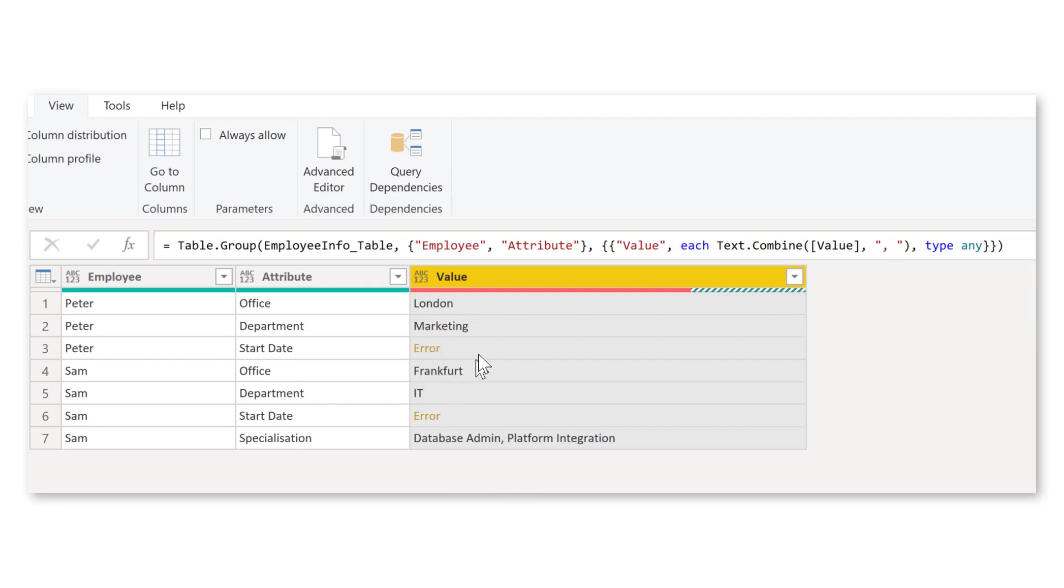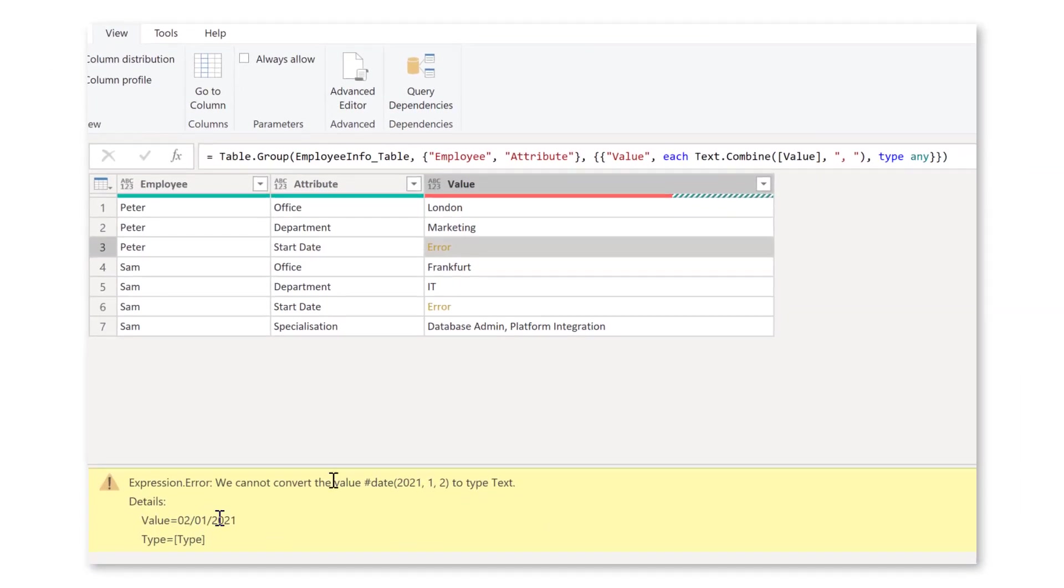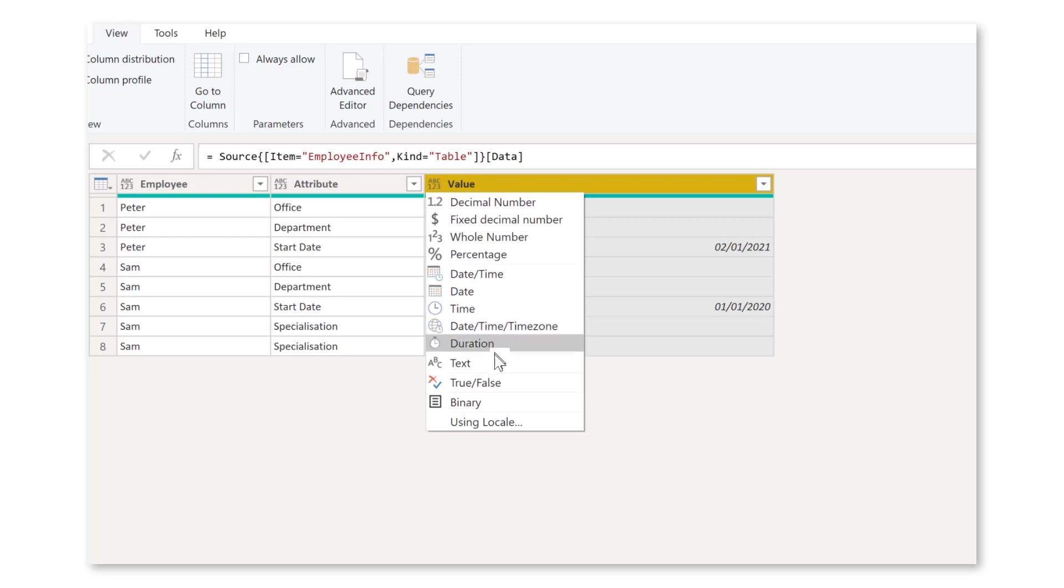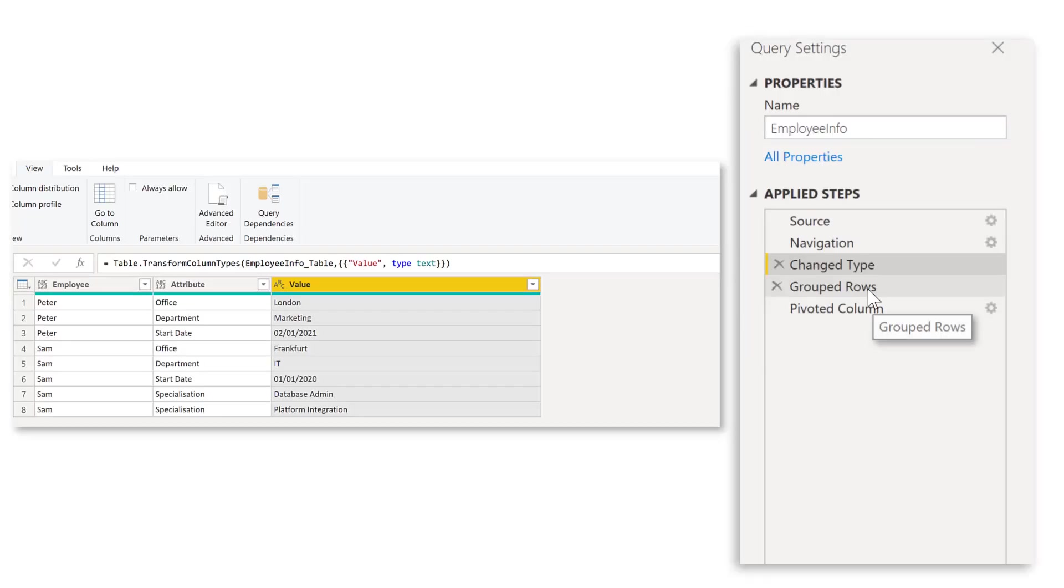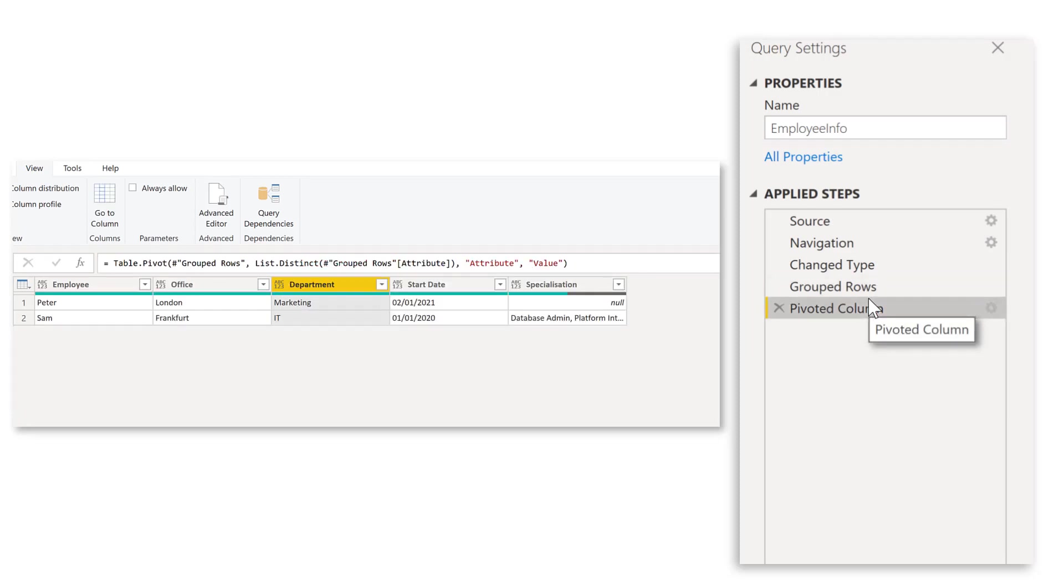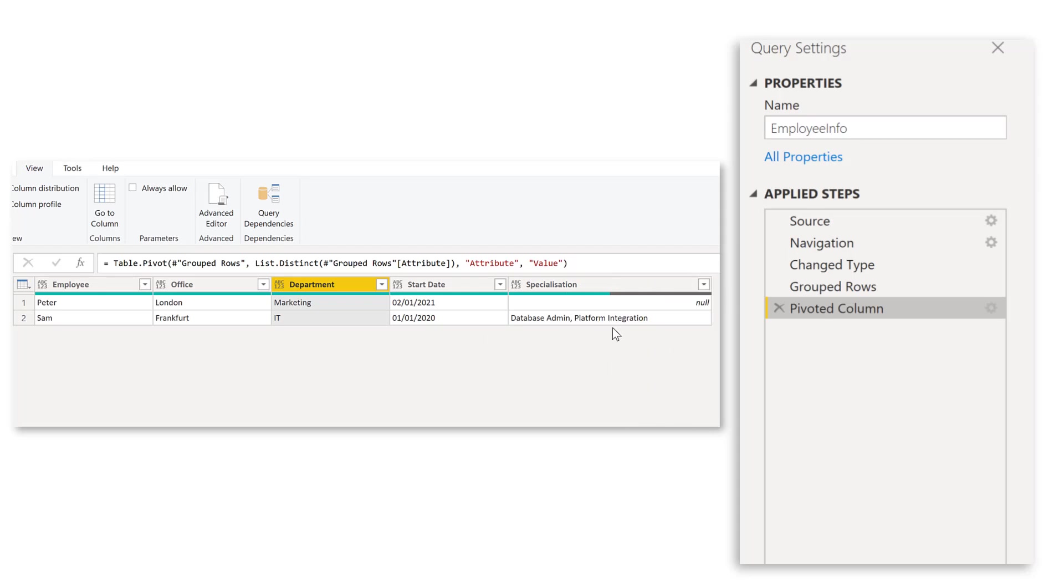So that's fixed. And what about these other errors? Well, here we cannot convert the date value to type text. So we need to go one step before and just change the data type here to text. So now that it's text, then we can group it. You see, no more errors. And then we can do our pivot again. So I'm going to click here on the pivot column step. And you see, we do not have any errors anymore. And we nicely have our two values, database admin and platform integration into one cell. And what about the first employee, Peter? He didn't have this attribute. He did not have any specialization. And therefore it just shows null. But no errors.